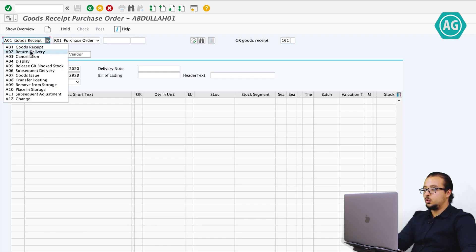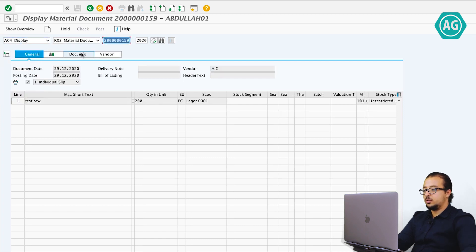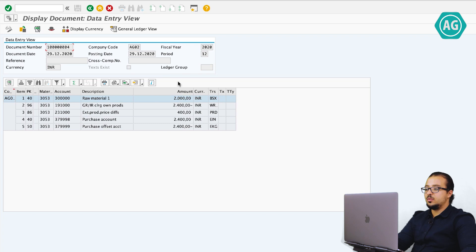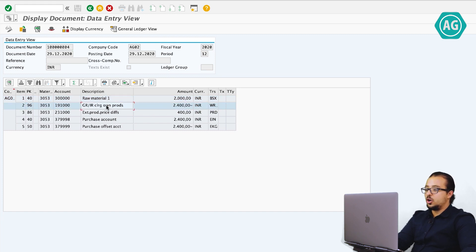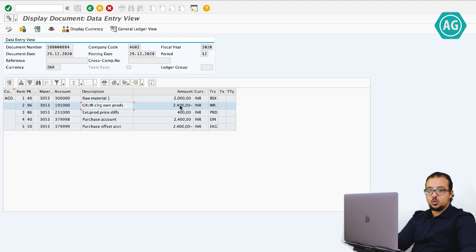To display the financial entry, go to Display Material Document, then Document Information and FI Documents — Accounting Document. This is my financial entry. I have a debit to the GL account for stock — the raw material account — and a credit to the GRIR account. The raw material is debited with 2000, because my standard cost estimate is 10 multiplied by 200 pieces. And I have price differences — external production price differences — of 400 INR. The GRIR account is credited with 2400 INR, which is the same value we are going to pay to the vendor.